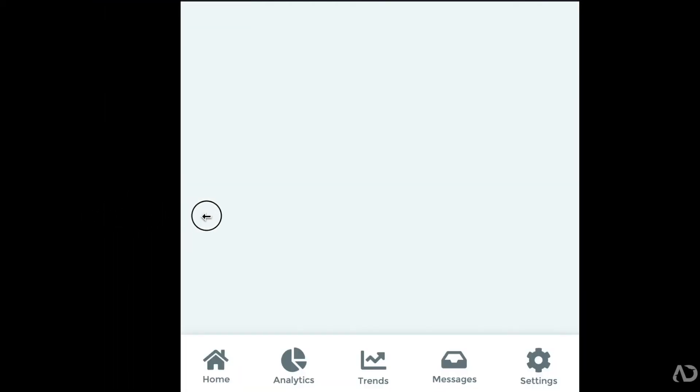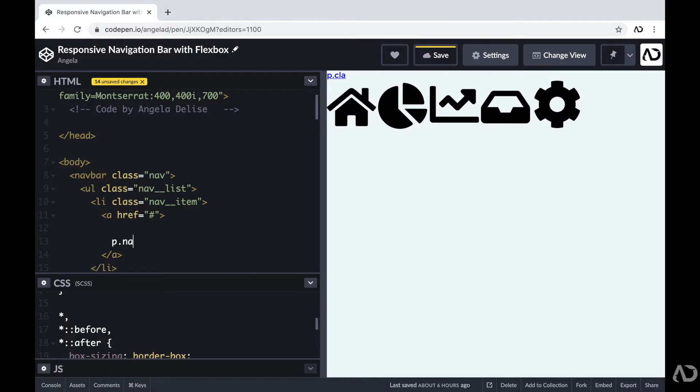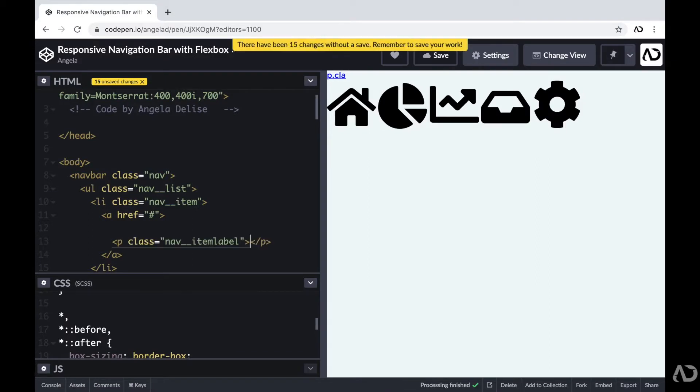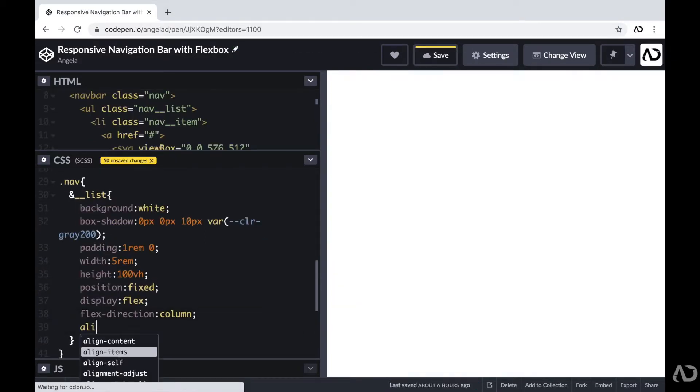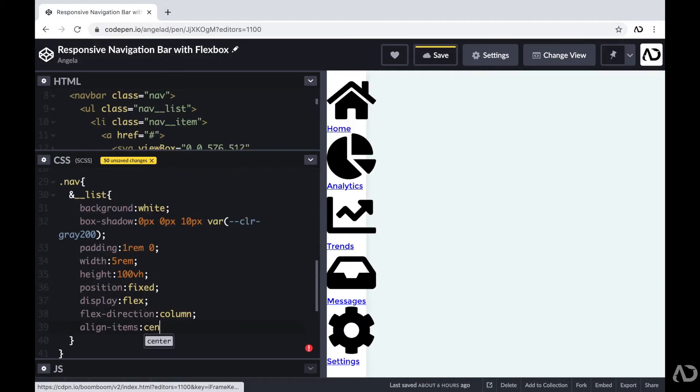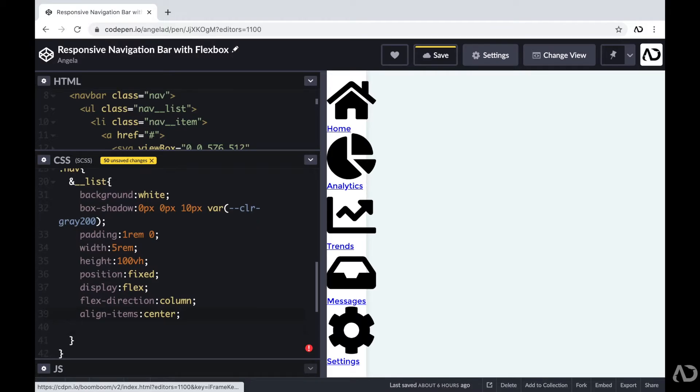In this video, I'm going to show you how I created this responsive navigation bar with Flexbox. I'll go over the entire HTML structure and how I applied all the styling with CSS. Let's get started.